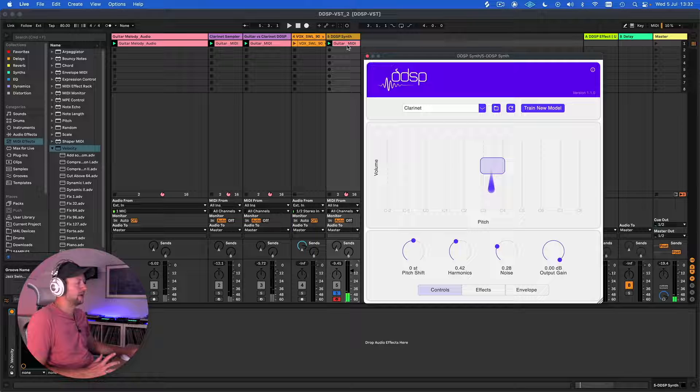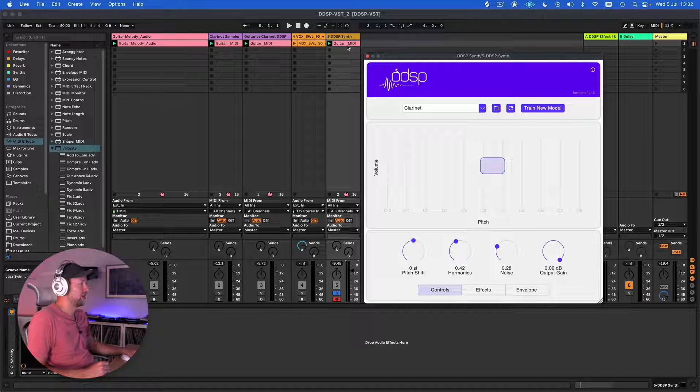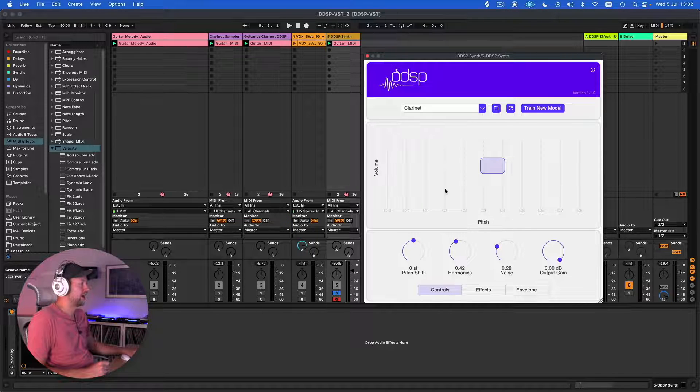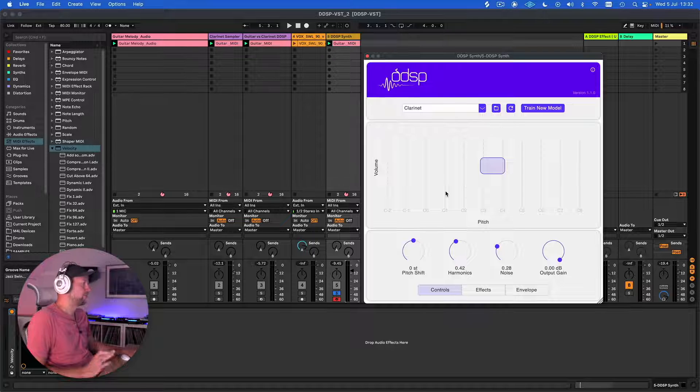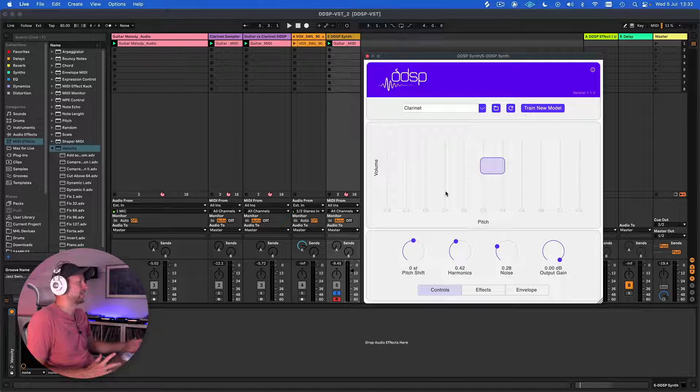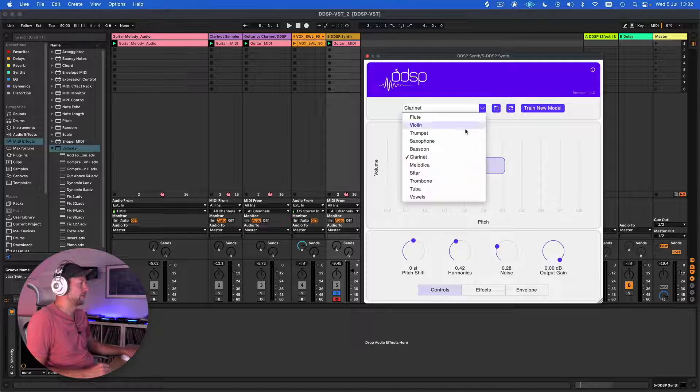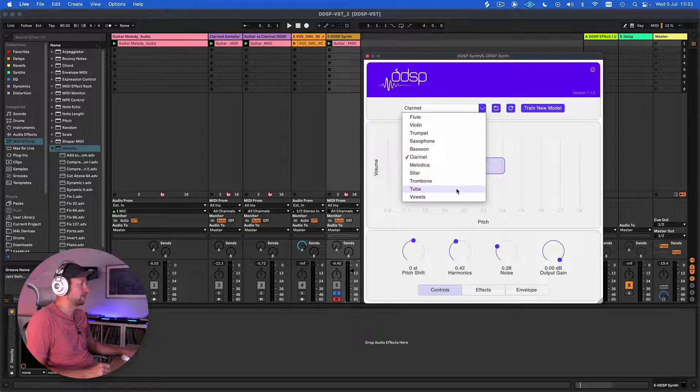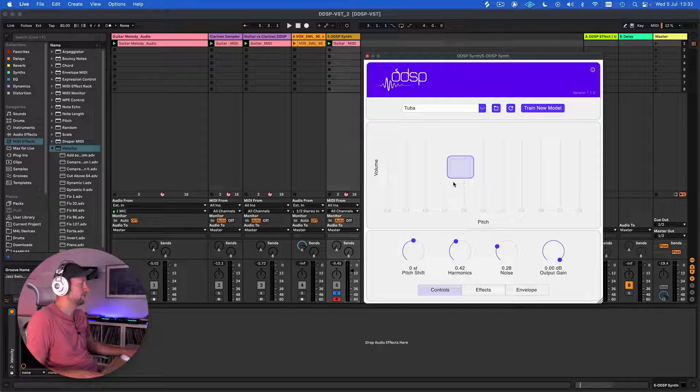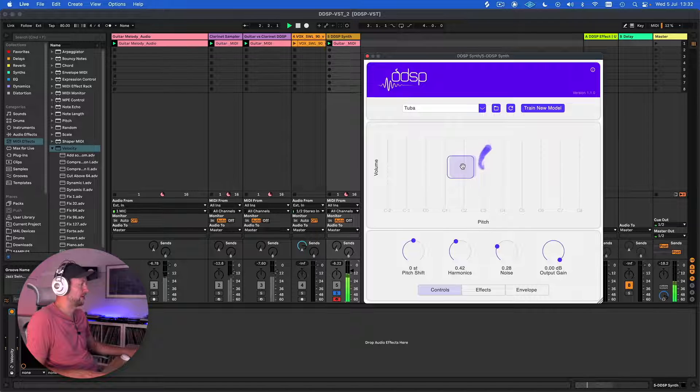It doesn't sound completely realistic, but it is actually quite a realistic representation of a clarinet. But really, for me, where this comes into its own is being able to take these sounds and really mangle them. So let's go for something like a tuba, for example, and we can play around with the tracking.